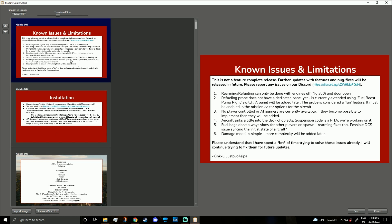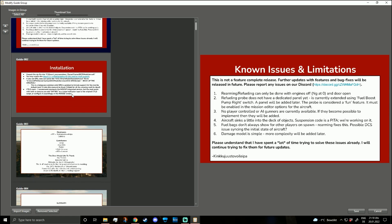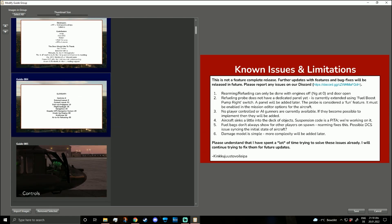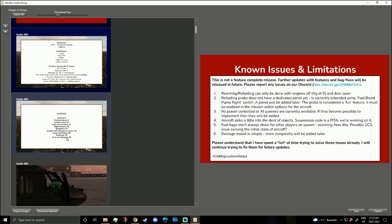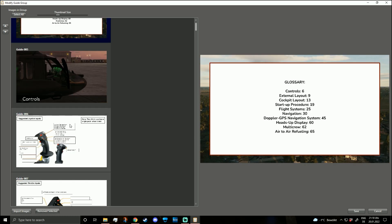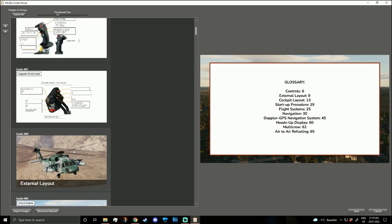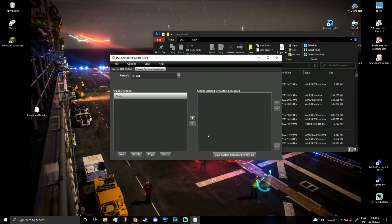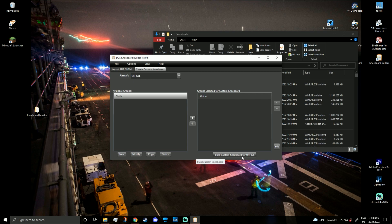For flying, I probably don't need the first two pages — the glossary. Maybe the contents page isn't too bad to keep, but let's remove those and keep the rest. Save it. Then you have to move it to the group selected for the custom kneeboard. What you should not forget — and sometimes people do forget — is that you need to build the custom kneeboard for the UH, or whatever aircraft you've selected. Once it's in, click 'Create Custom Kneeboard' — custom kneeboard is created. Done.